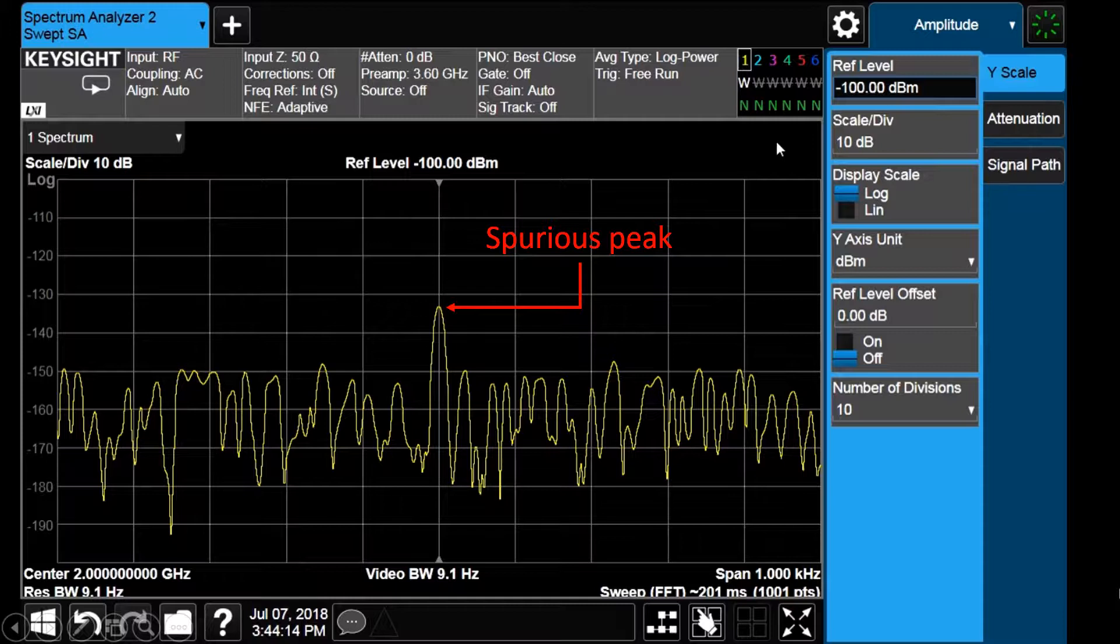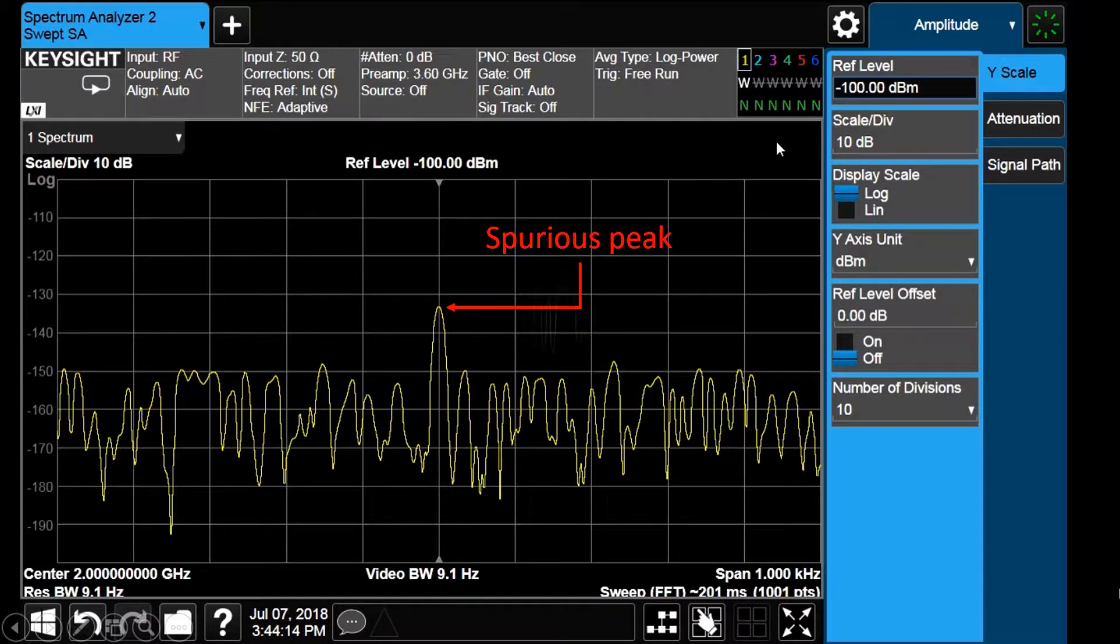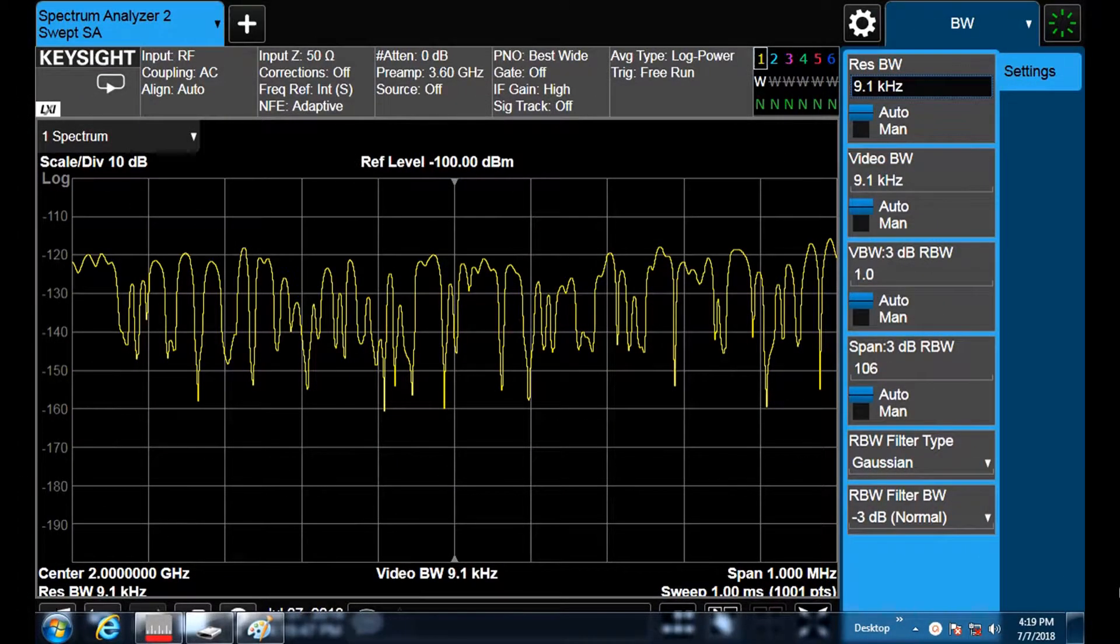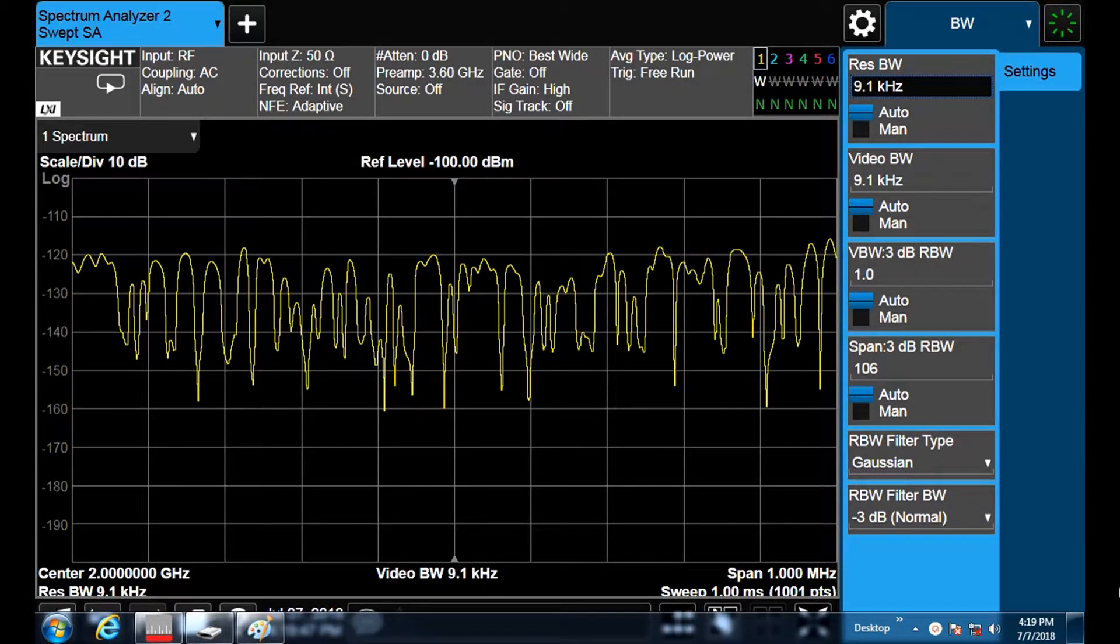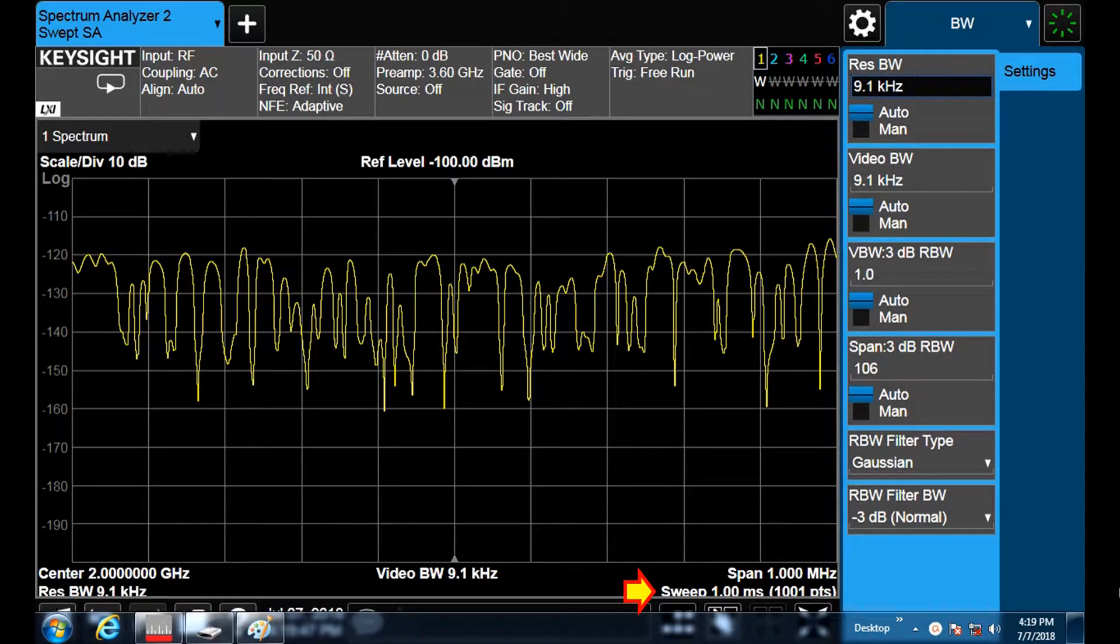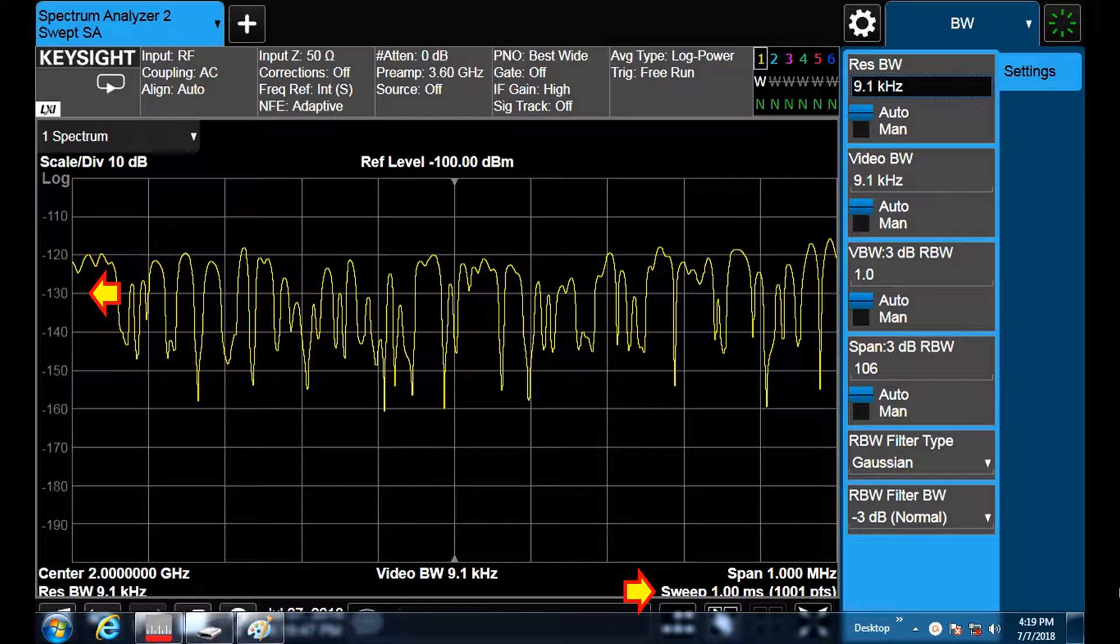Let us see the influence of the resolution bandwidth on the sweep time and noise. The analyzer displays the sweep time at the bottom of the screen. It is now 1 ms and the average noise level is around minus 130 dBm.